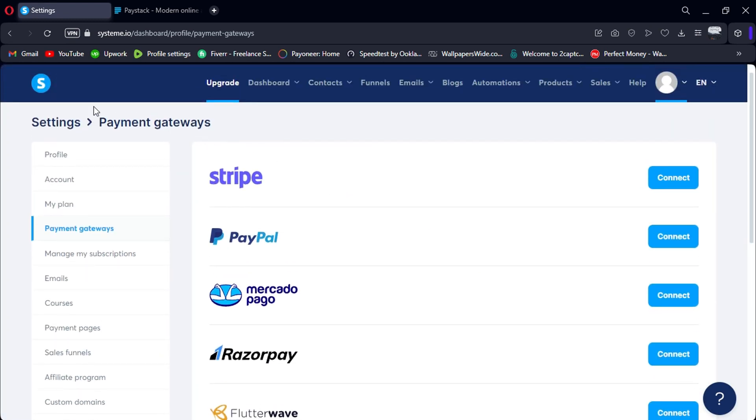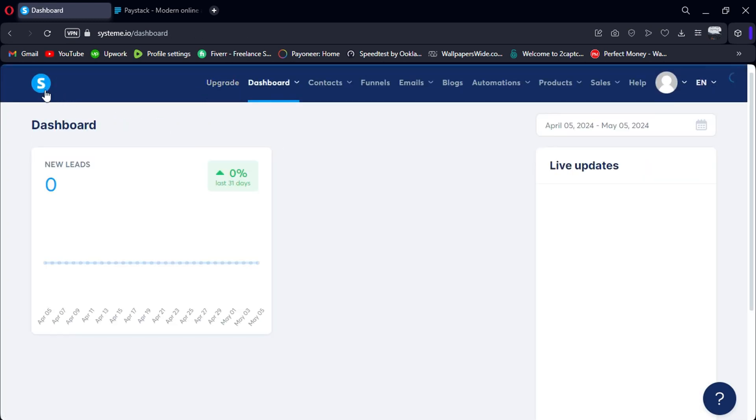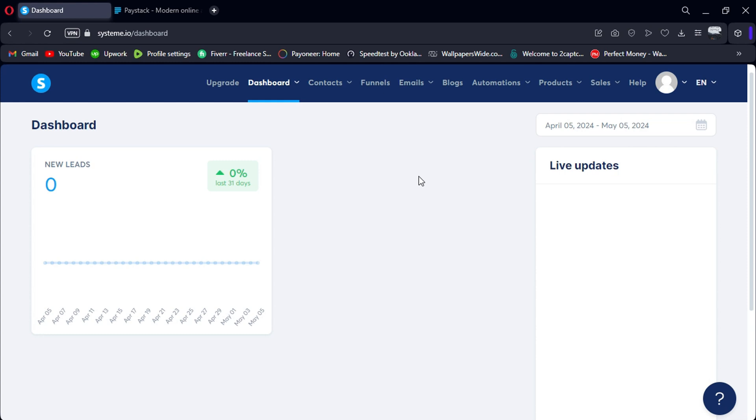System.io will now connect to Paystack using the provided token. Congratulations! You've successfully integrated System.io with Paystack. Now, you can accept payments from customers using Paystack's secure payment gateway.